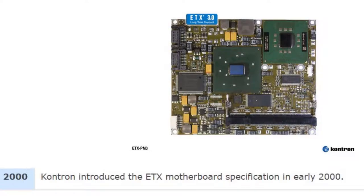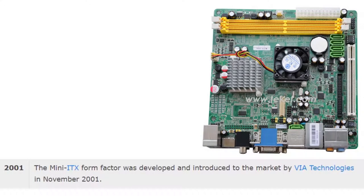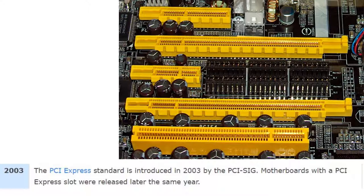Kontron introduced the ETX motherboard specification in early 2000. The Mini-ITX form factor was developed and introduced to the market by VIA Technologies in November 2001. The PCI Express standard was introduced in 2003 by the PCI SIG, with motherboards featuring a PCI Express slot released late in the same year.